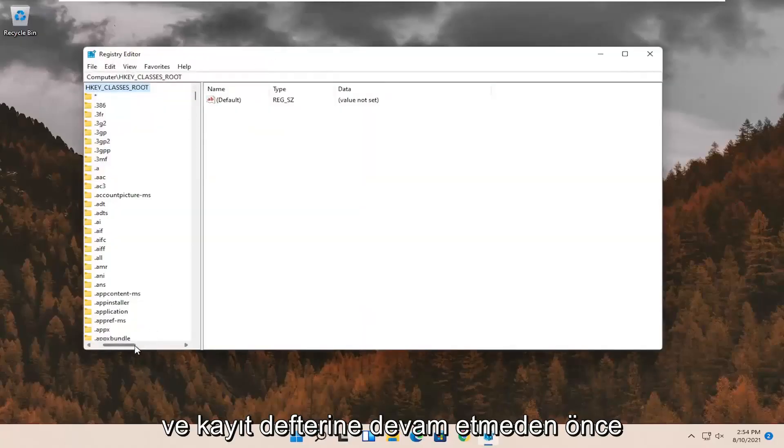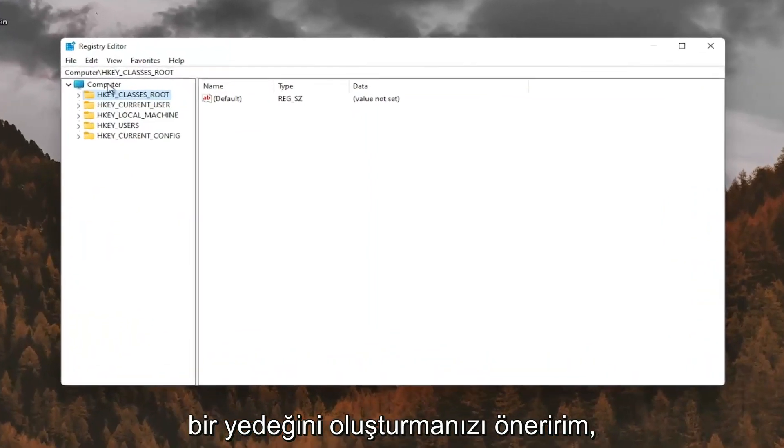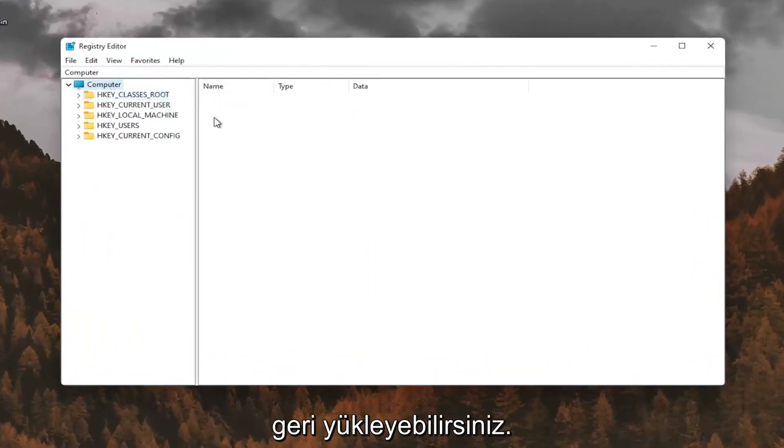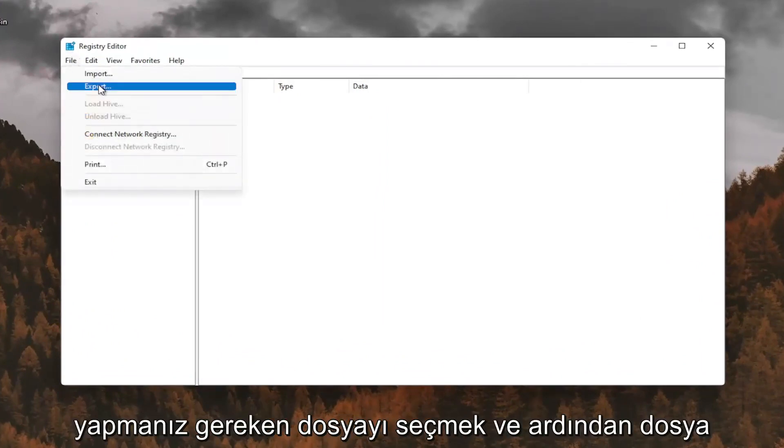And before you proceed in the registry, I would suggest you create a backup of it. So if anything were to go wrong, you could easily restore it back. In order to create the backup, it's very simple. All you have to do is select file and then export.